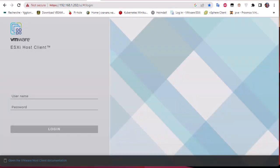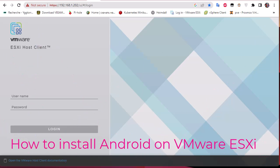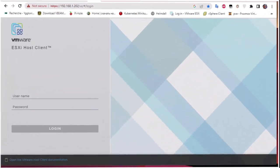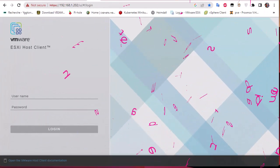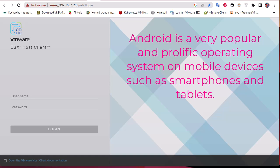Hello YouTube and welcome to another virtualization tutorial. In this video I'm going to show you how to install Android on an ESXi host. As you may know, Android is a very popular operating system used mainly for mobile devices, tablets, and TV sets. One advantage of installing Android on a computer is that if you are developing applications for mobile devices, you may want to test them in this environment.